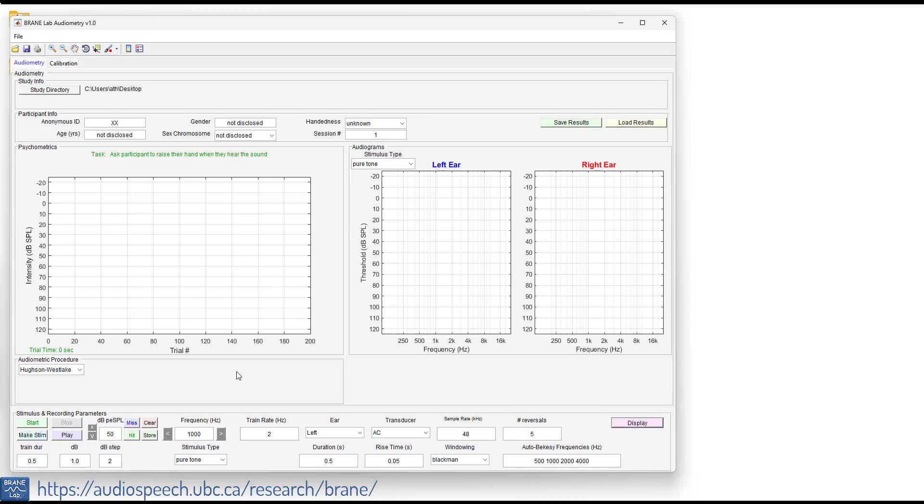For the Houston Westlake procedure, it's a tester-driven procedure, which means that we're going to be presenting these stimuli manually, but we still have to make the stimuli and start the session for each frequency. So we have the frequency listed here and we're going to be changing the intensity using the dB step sizes of 2 dB for this procedure. You can change it to whatever you like.